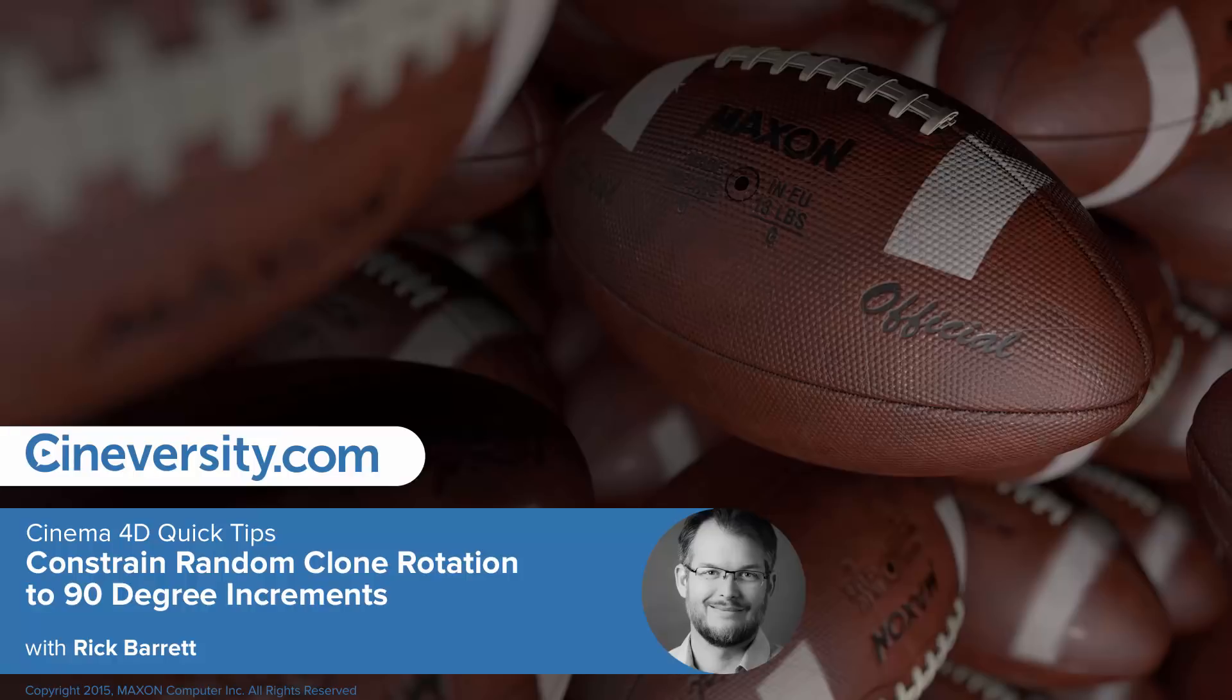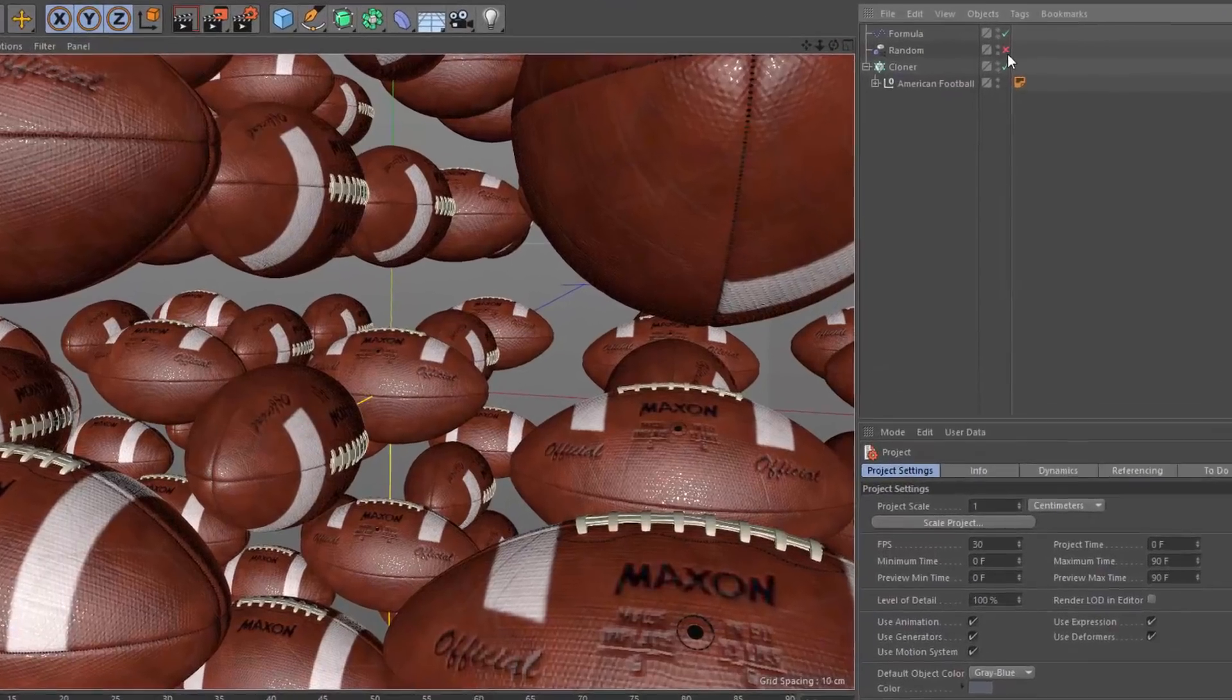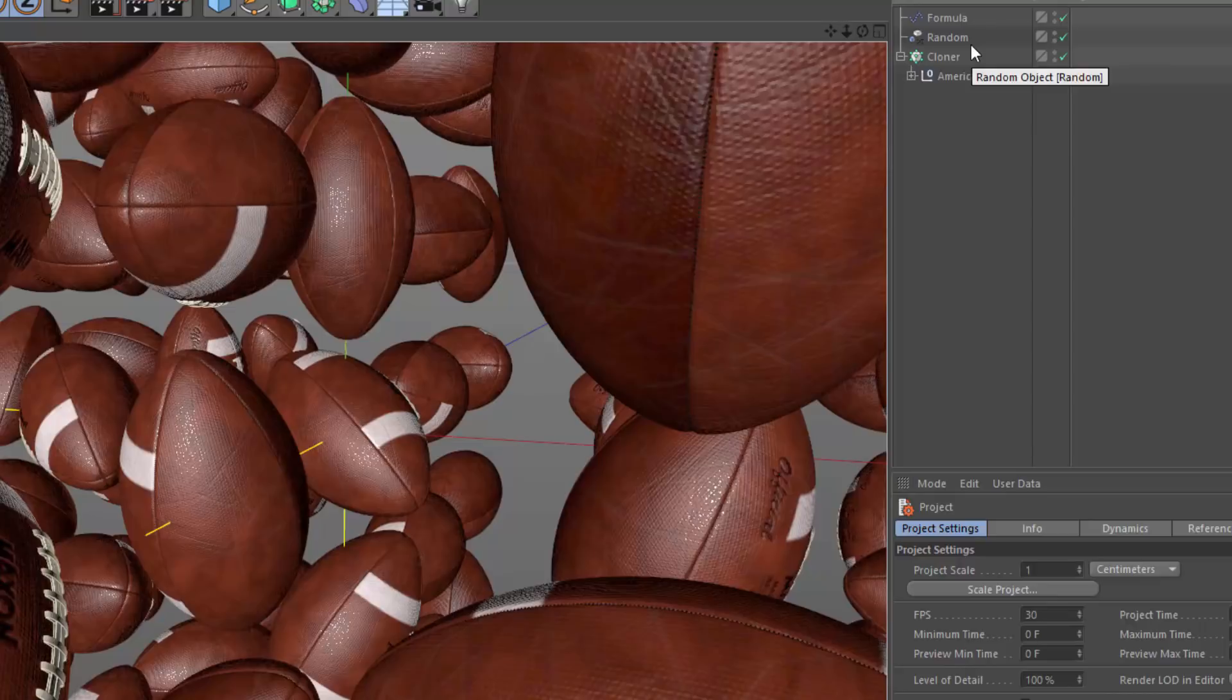In this Cinema 4D Quick Tip, we're going to look at how to randomly rotate something, but restrict that randomness to 90 degree increments. And you might think that you'd actually go to the random effector for this, but there's no good way to actually contain the randomness and limit it to specific increments.